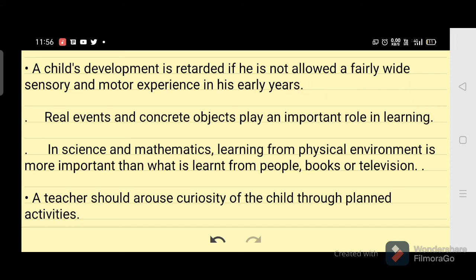Real events and concrete objects play an important role in learning. In science and mathematics, learning from the physical environment is more important than what is learned from people, books, or television. A teacher should arouse the curiosity of the child through planned activities.